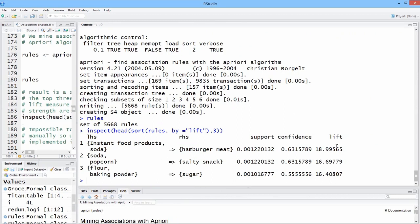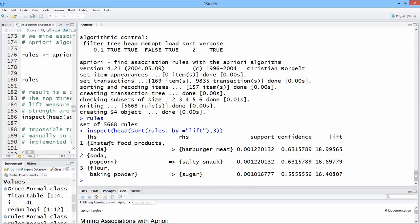By lift, let's say that again. Lift is the measure of, if somebody buys the items on the left-hand side, instant food products and soda, the frequency of occurrence of buying meat is quite high. So when people buy instant food products and soda, there's a lot of leverage. There's increased probability they'll buy hamburger meat. When people buy soda and popcorn, very high chance that they'll buy salty snack because it has a high lift.